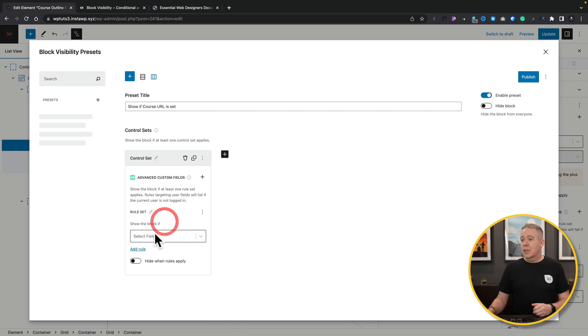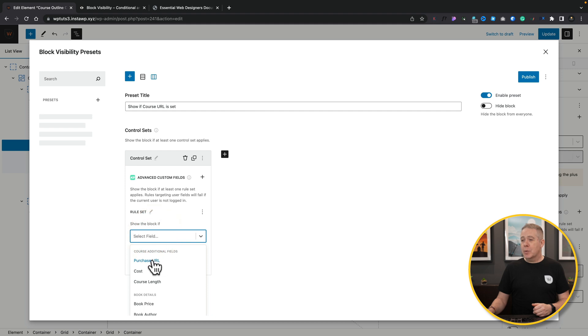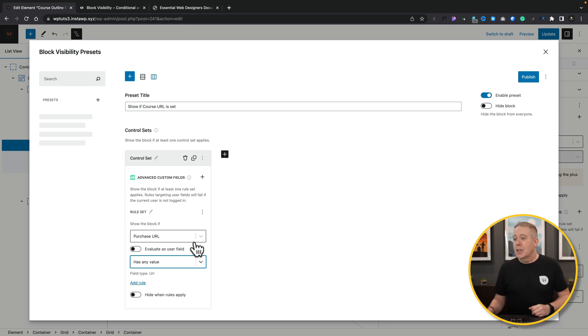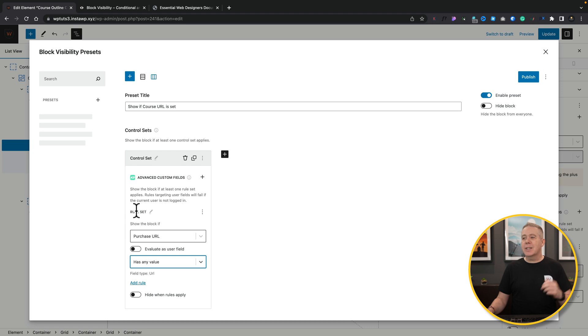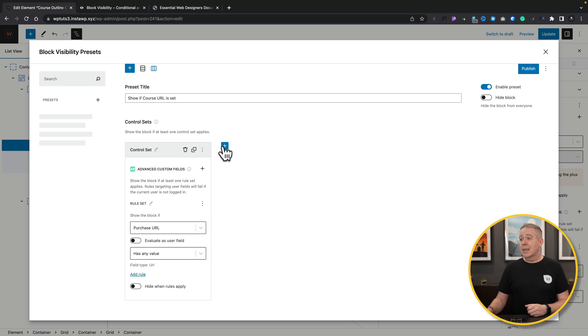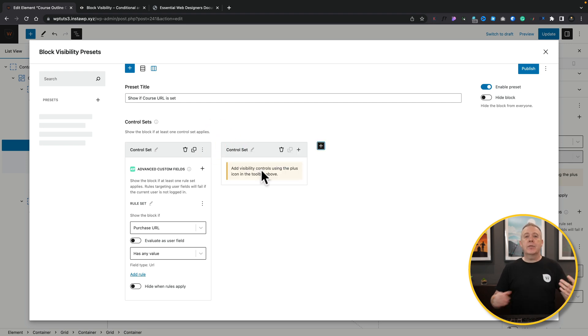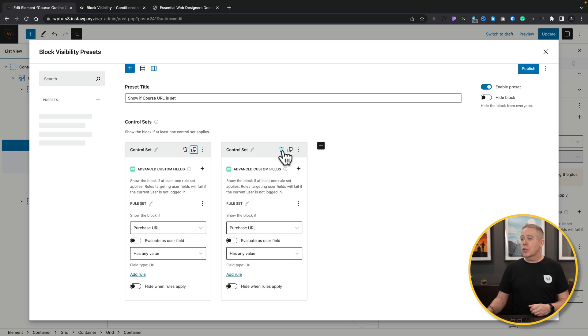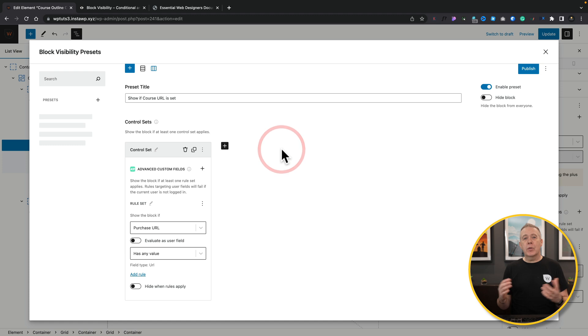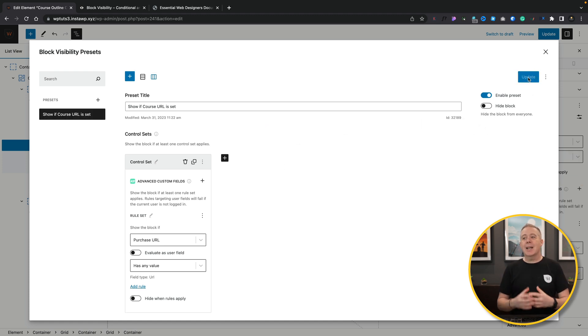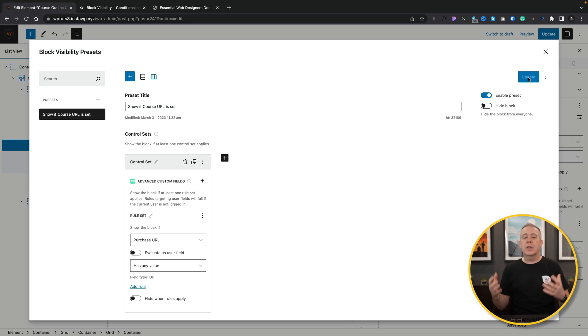So we can click on the plus. And this is, again, exactly what we've just seen. So we'll say advanced custom fields. We'll come in. We'll choose the option inside here. We'll say purchase URL. And we'll just say has any value. So we just set up exactly what we've just seen. We can give this a name if we want to for the rule set. But for now, we'll just leave it as it is. And we've now created our first rule set. If we want to add more, we can click the plus and add a second, third, fourth, and so on. Create as complex as we want to. We can trash them from here. We can duplicate them if we want to. So all the options are available. Once we're happy with that, we click on publish. And we've now created our first rule set or our first visibility preset. We can now close that down.